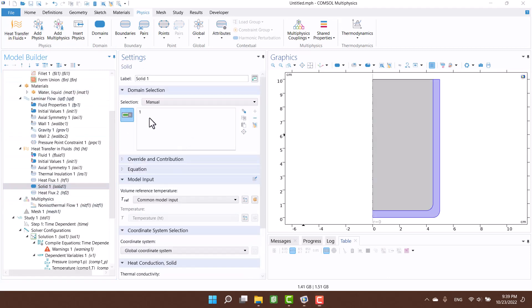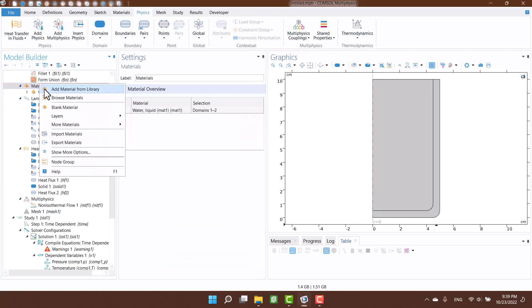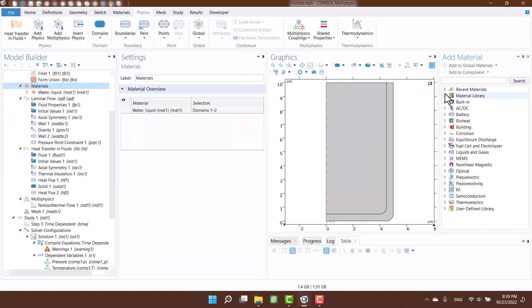Solid domain is glass. And I am going to define silica glass for the solid domain.